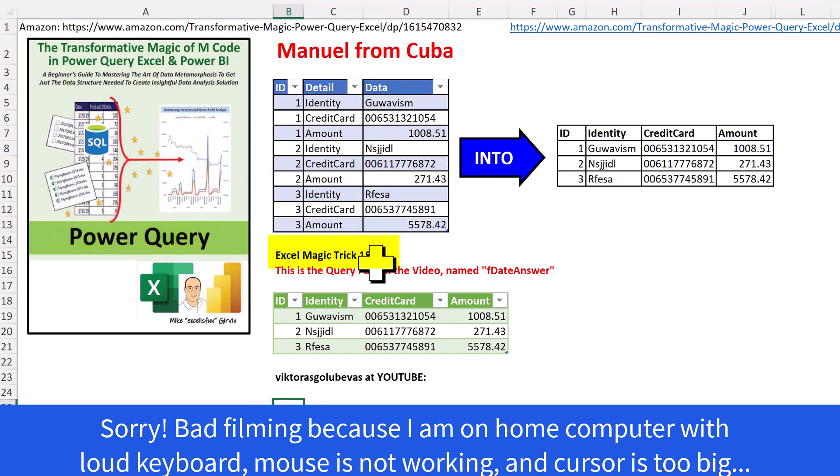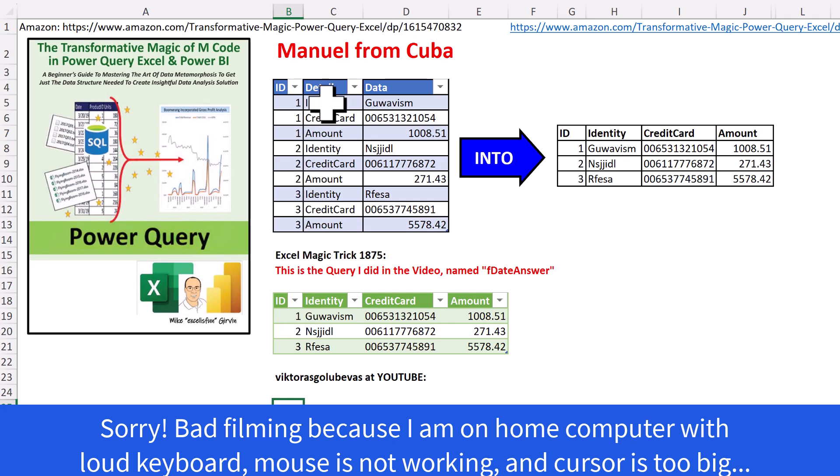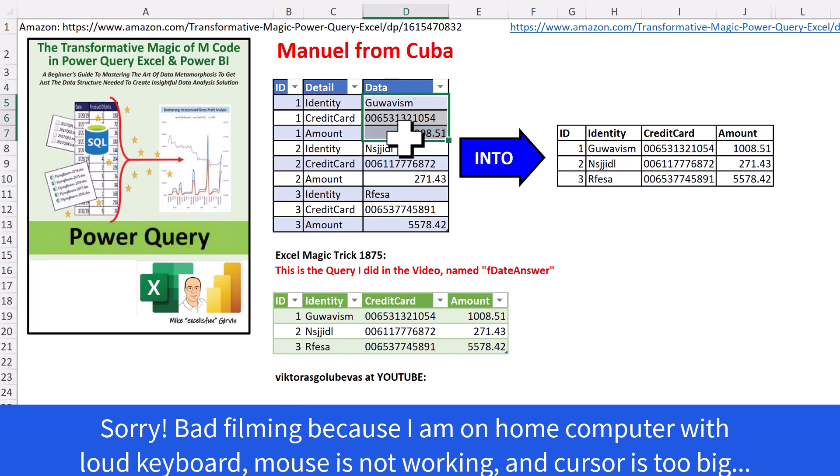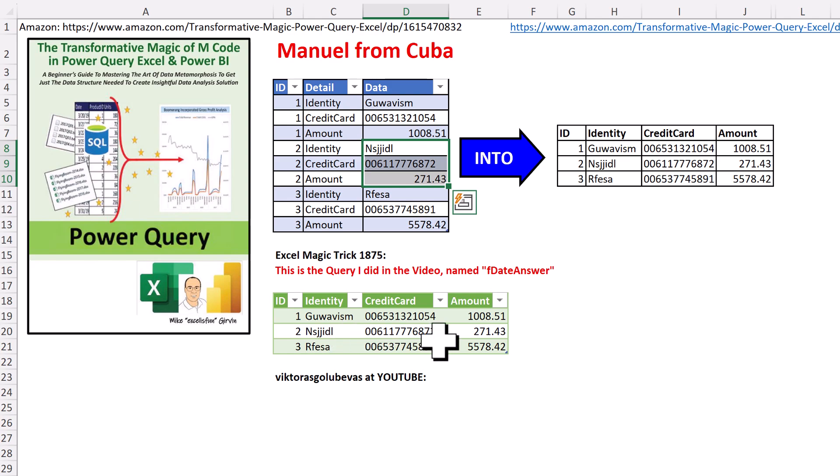Now, in Excel Magic Trick 1875, we went from this improper data set where we had a unique identifier. We needed from this column a unique list. Repeat the field names across the top, and this is the data. We need one, two, three in a row. The next one, two, three in the next row.